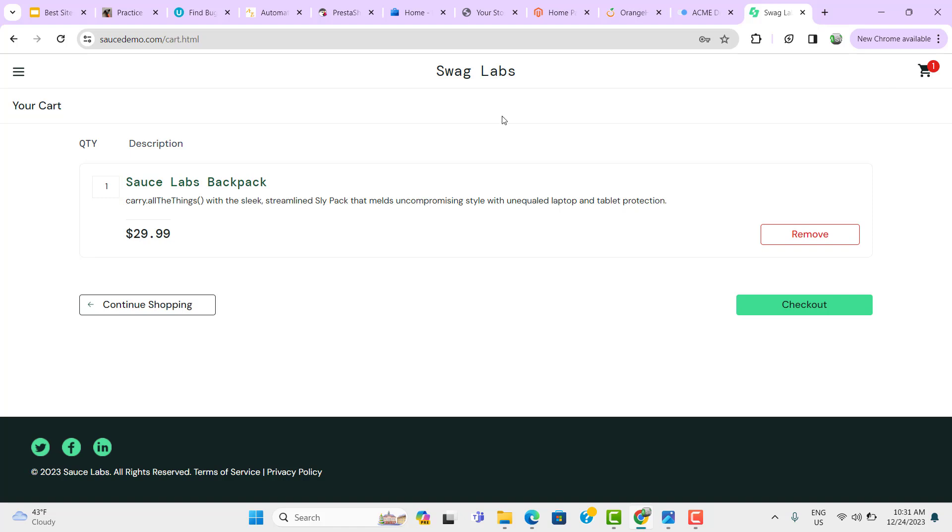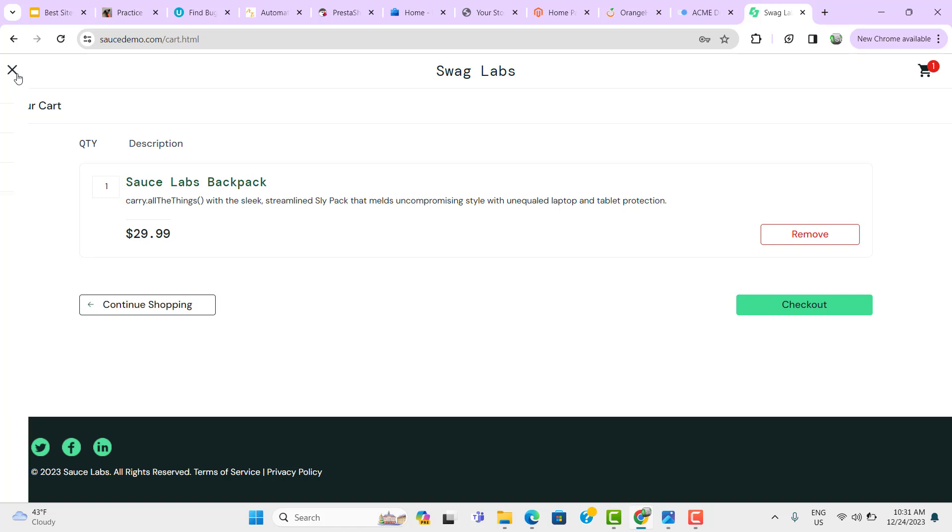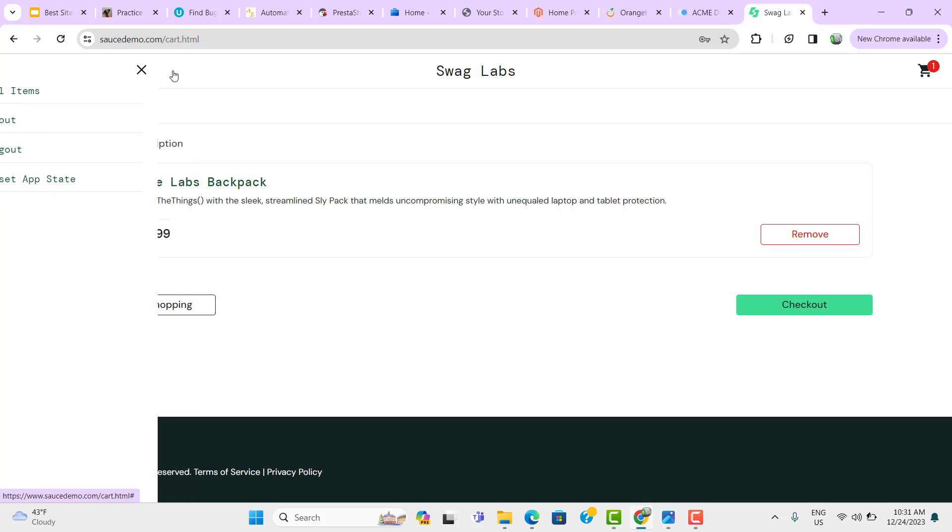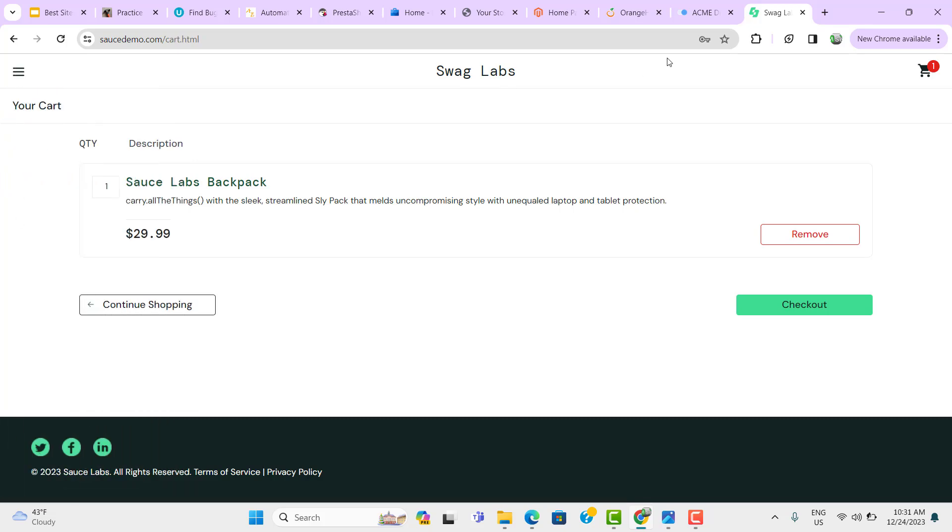You need to find some scenarios like you need to click on this menu icon, then you can verify whether these options are coming or not. When you click on this close button, then these options should disappear.